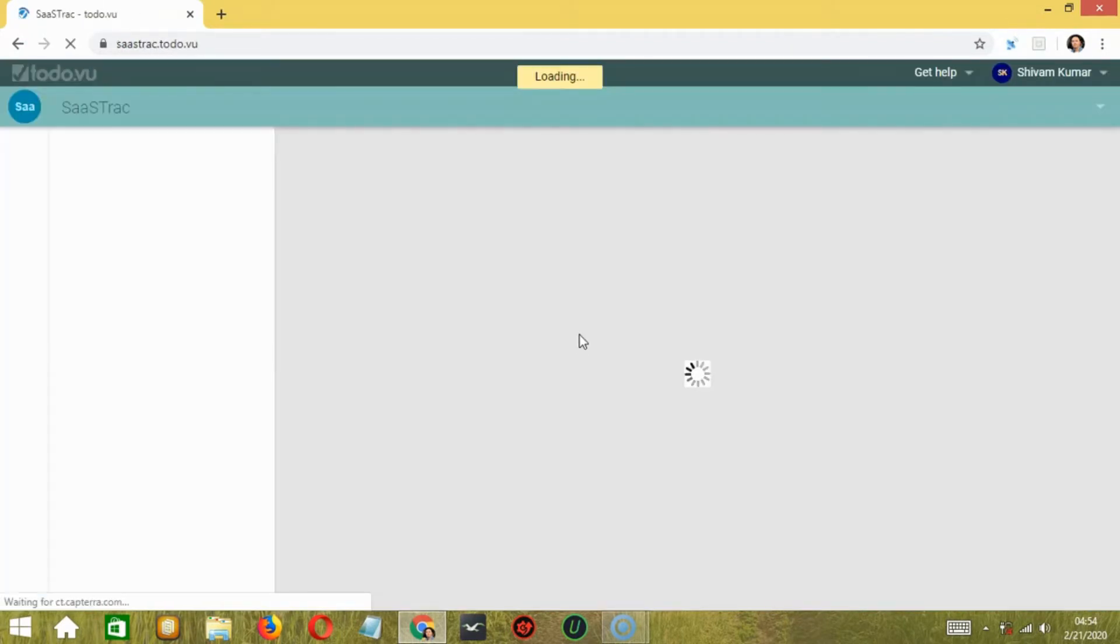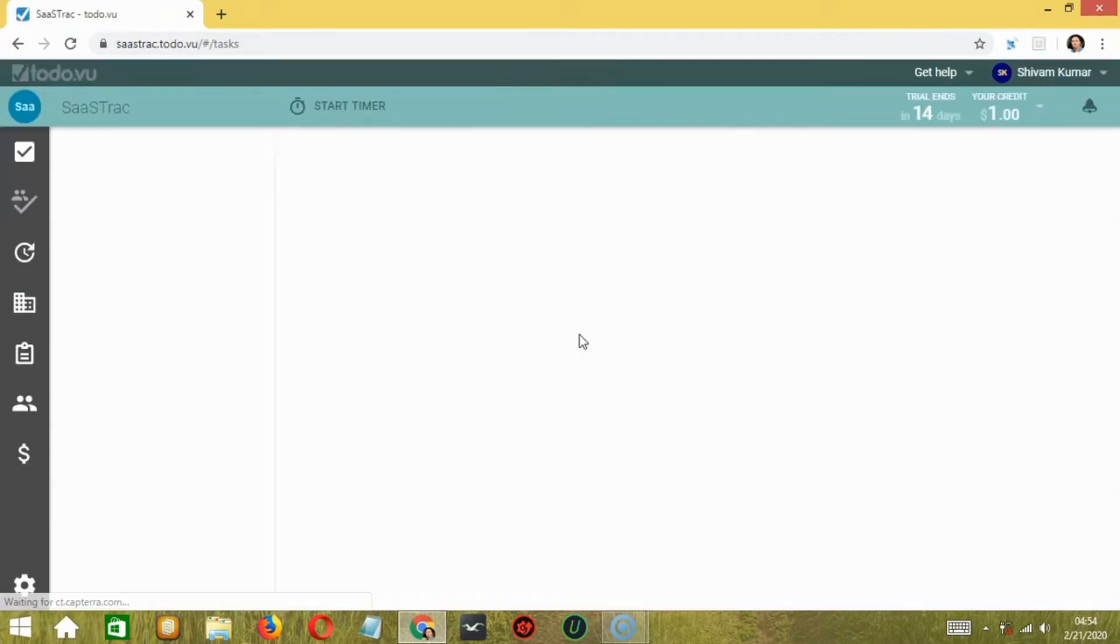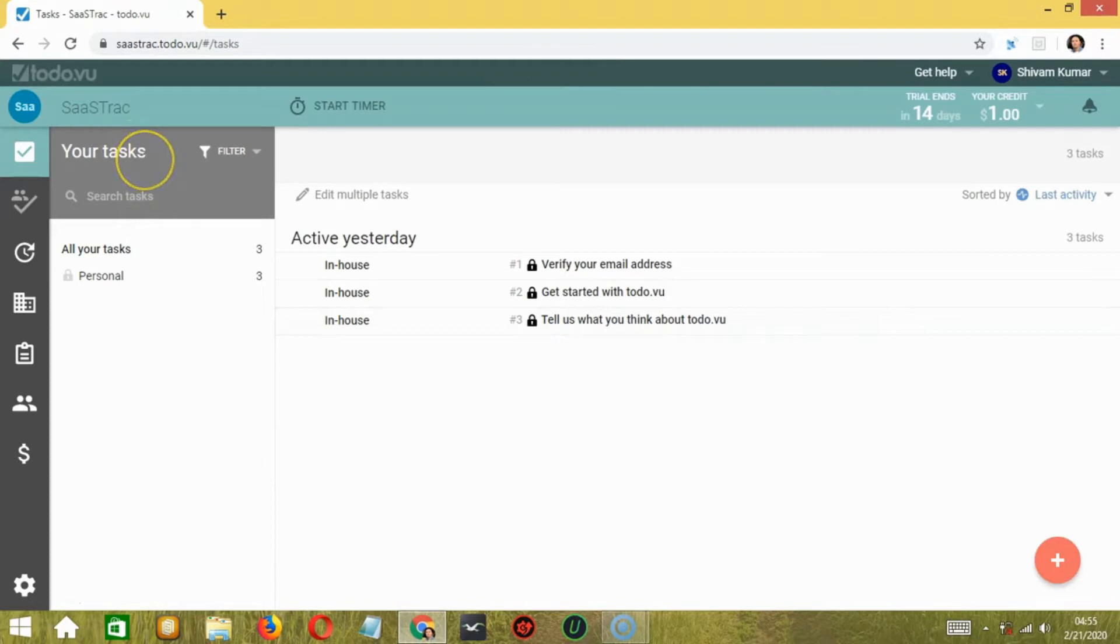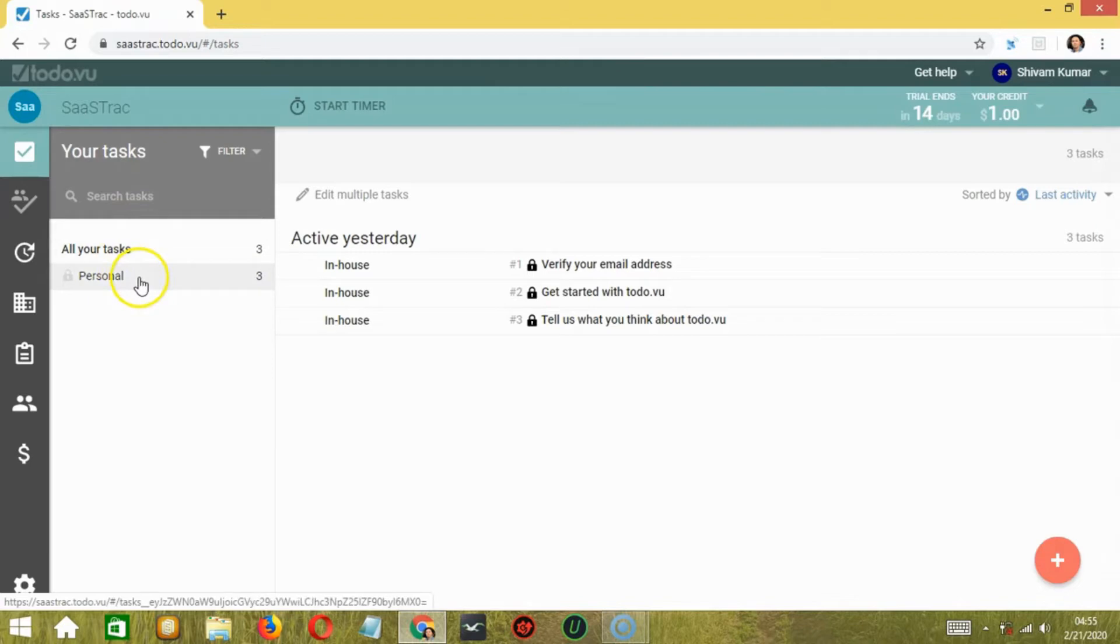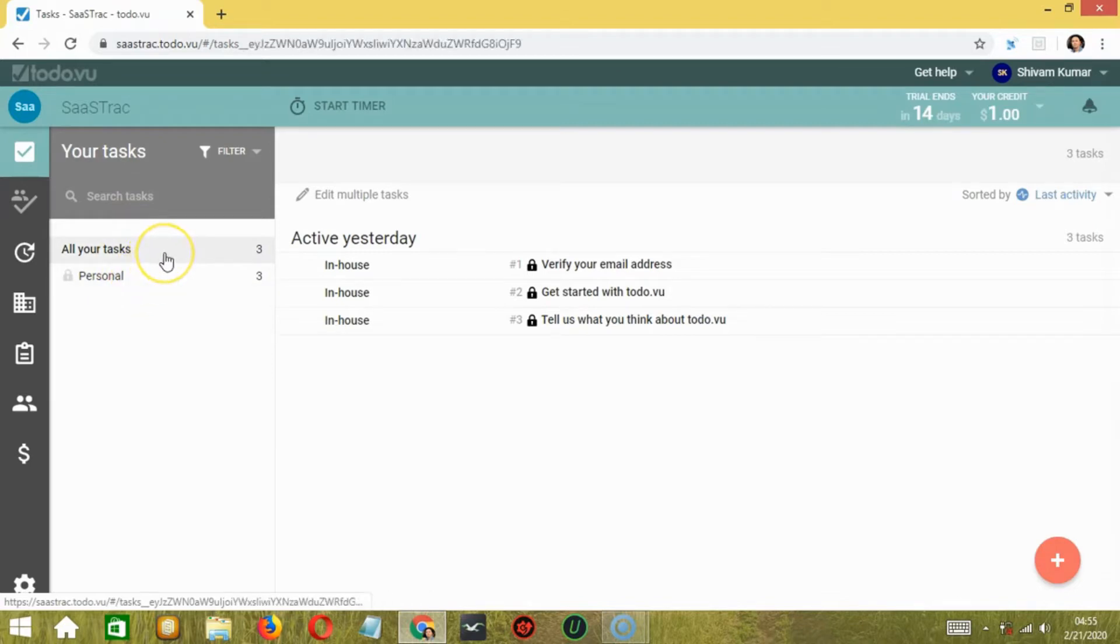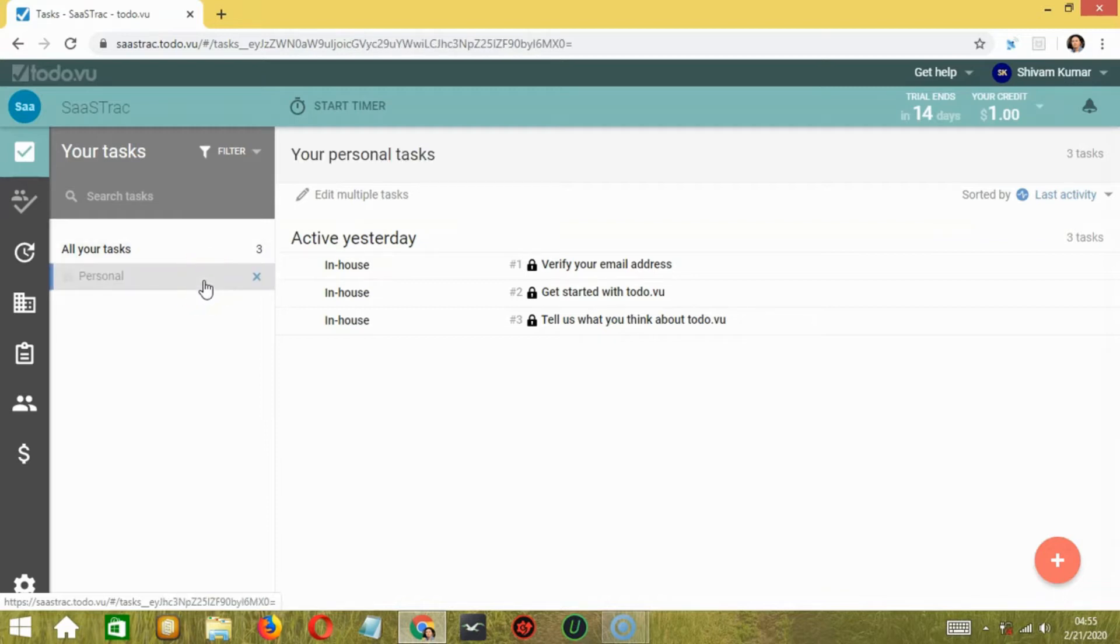Once you're in, you'll be shown a window containing your tasks, which has two mini tabs named All Your Tasks and Personal. The first one will show you all the tasks of you and your team members. The second one will show your personal tasks that haven't been shared with anyone. In this tab, you can add all the tasks that you need to do.